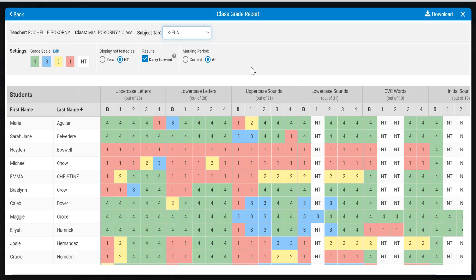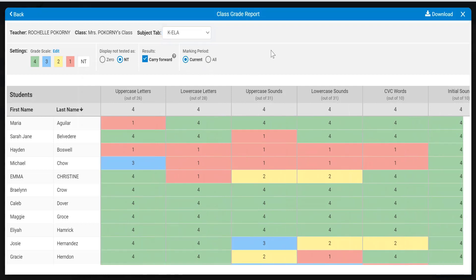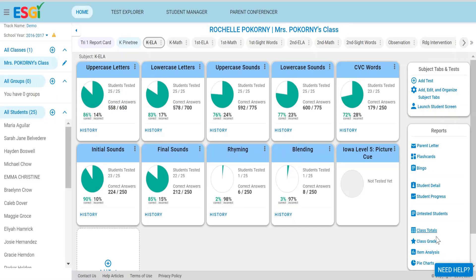Again, you can look at it as a whole or current marking period. That's the class grades.